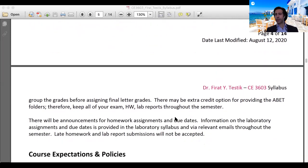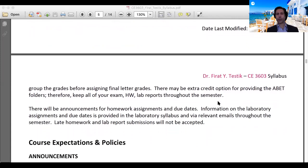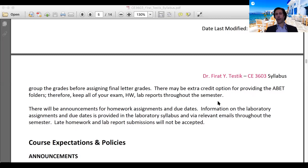There is a possibility of extra credit through ABET folders. Please keep all of your exam solutions, homework, and lab reports throughout the semester. At the end of the semester I may ask you to provide an ABET folder — if everything is included and complete, you will receive extra credit. I will send an email explaining exactly what is needed. You need to keep all your work throughout the semester to be able to provide such a folder.